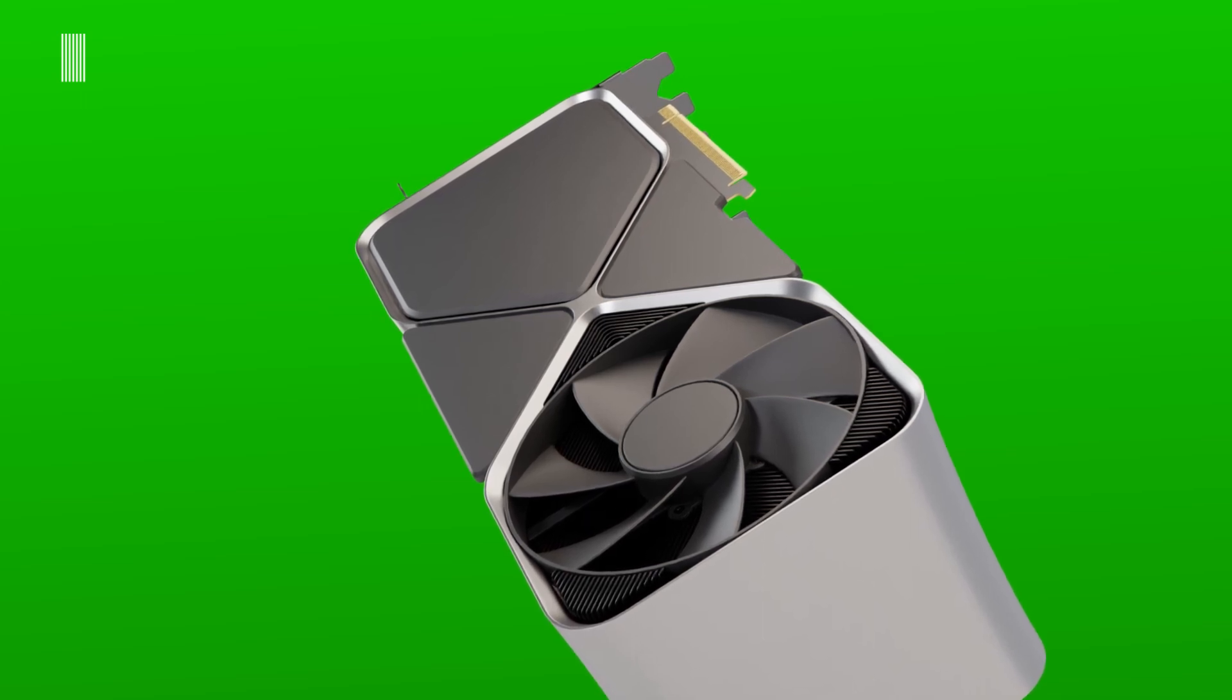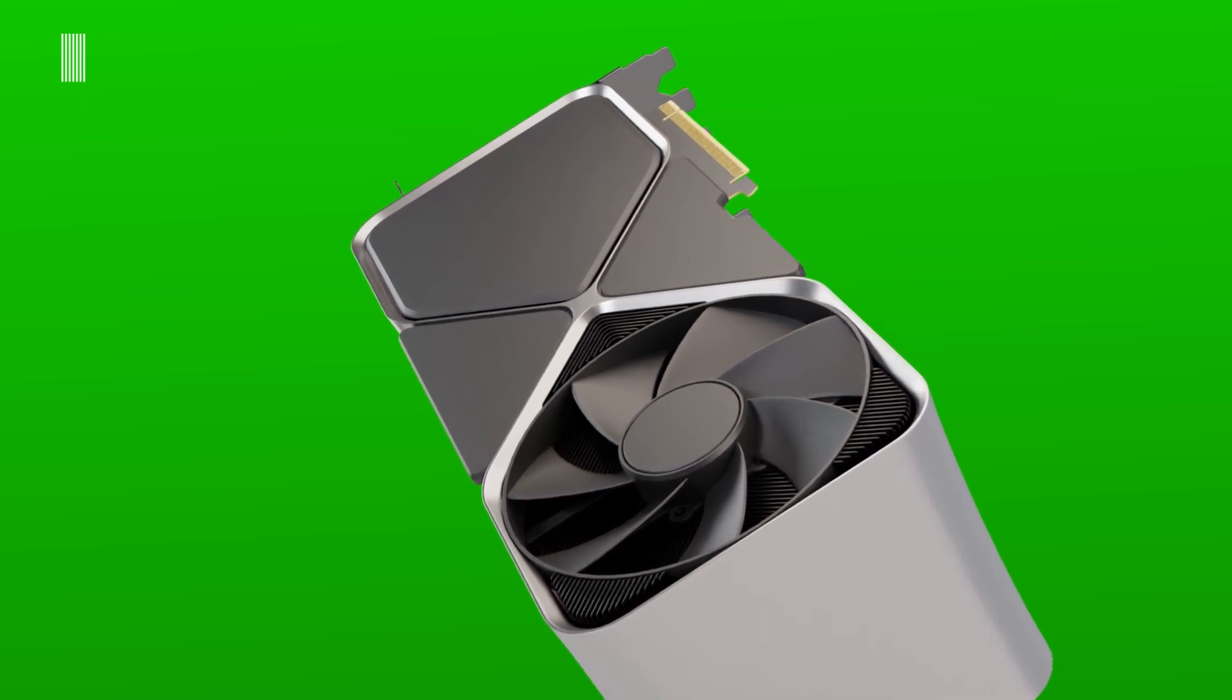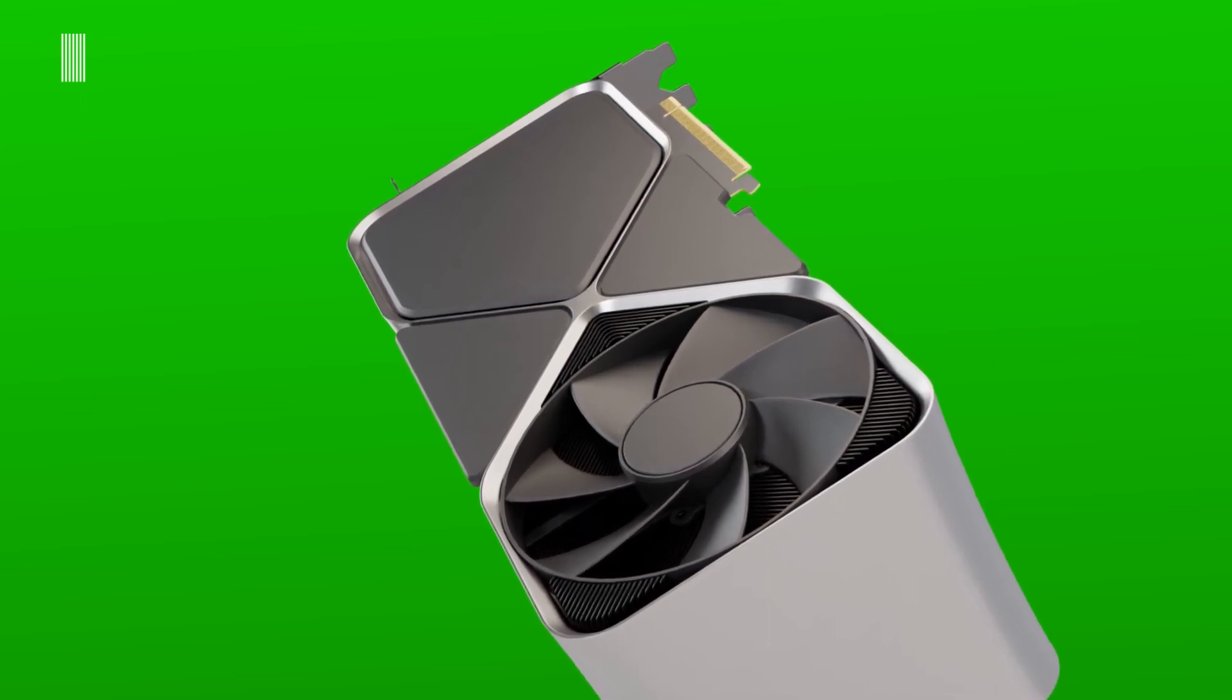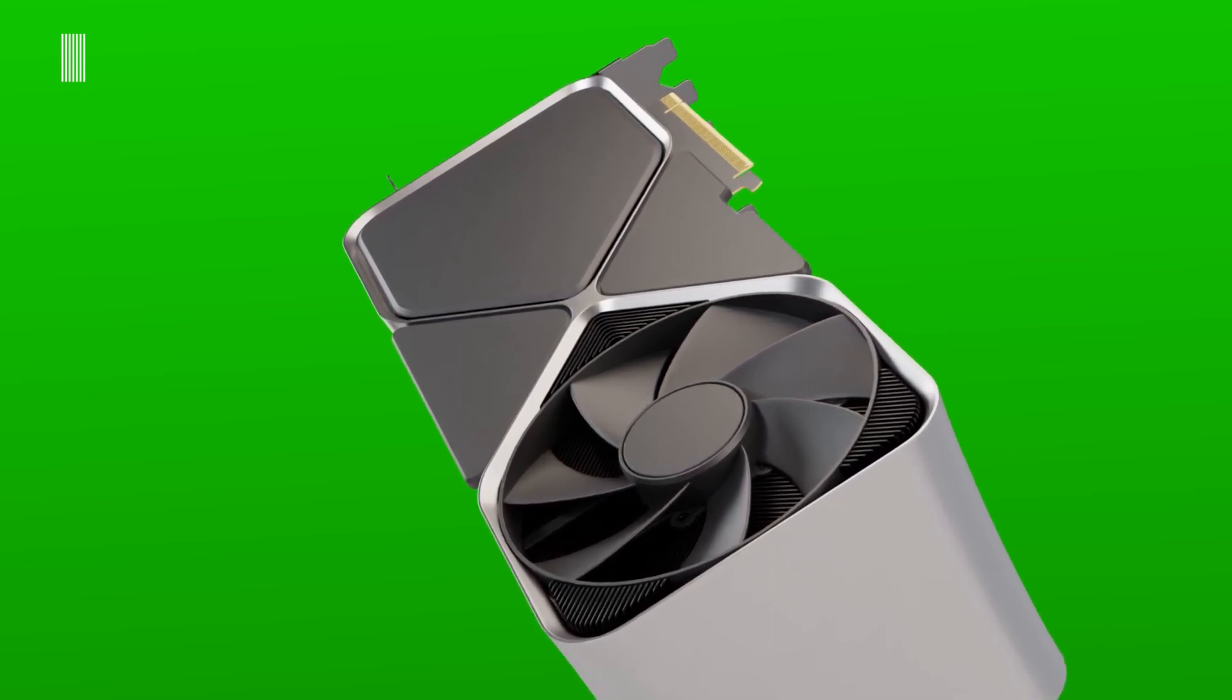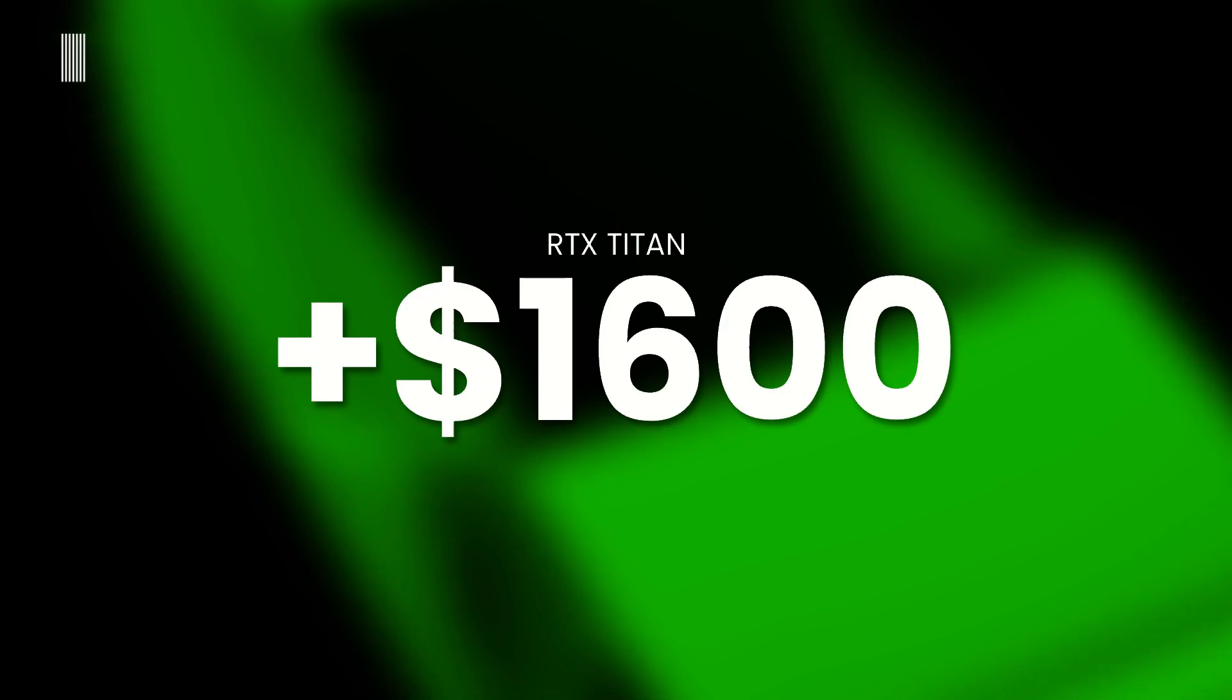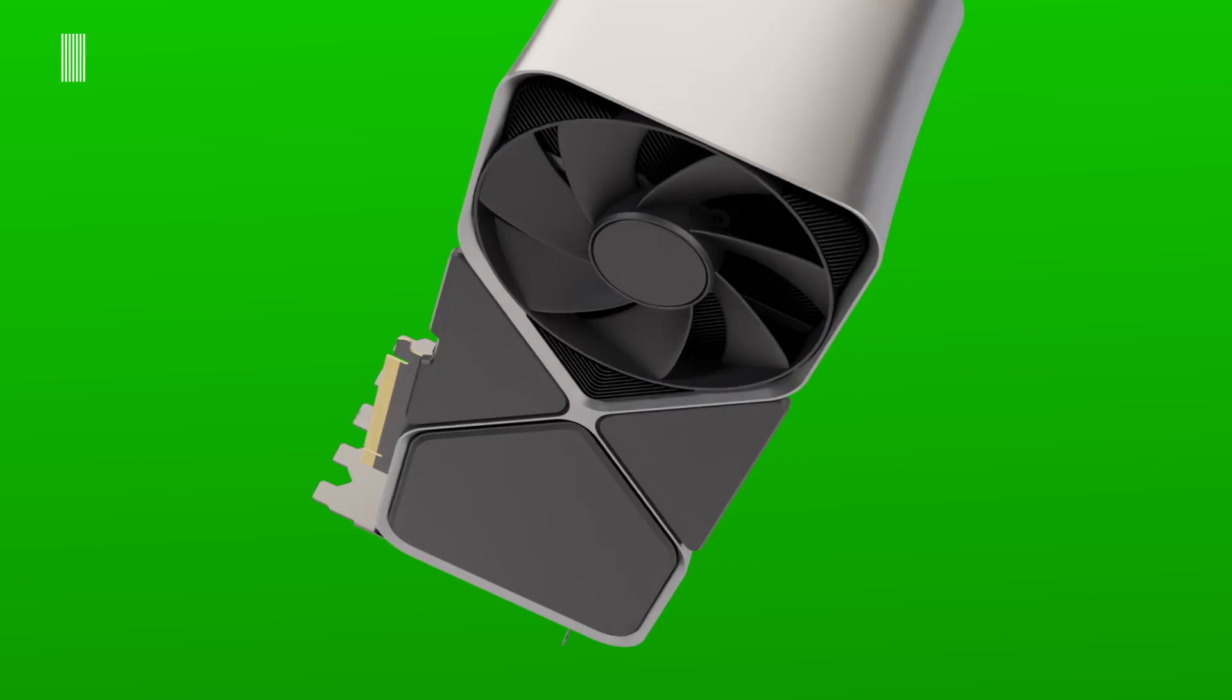Finally, the price will certainly be higher than the RTX 3090, so more than 1,600 dollars.